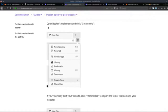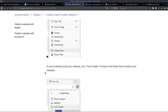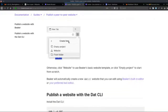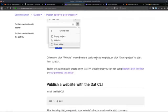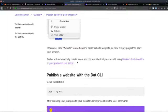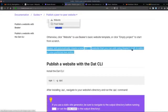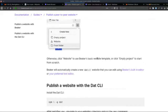You open the Beaker Browser, go to the main menu, and create new. If you already built a website, click 'From Folder' and point to the folder that contains your website. You can also import an empty project where you can start creating your project. Otherwise, click the website to use Beaker's basic website template, or click 'Empty Project' to start from scratch. Beaker will automatically create a new DAT website.